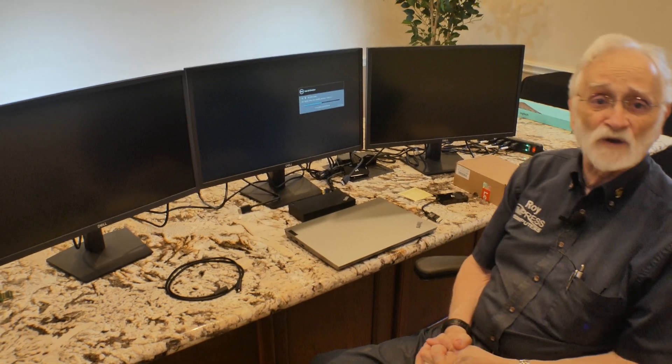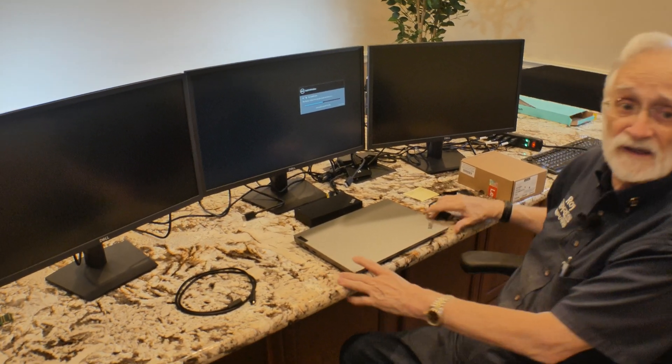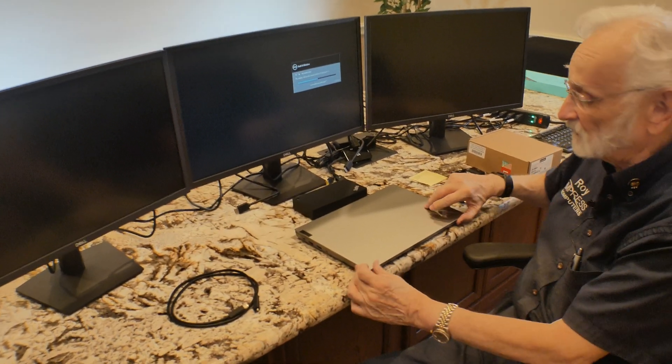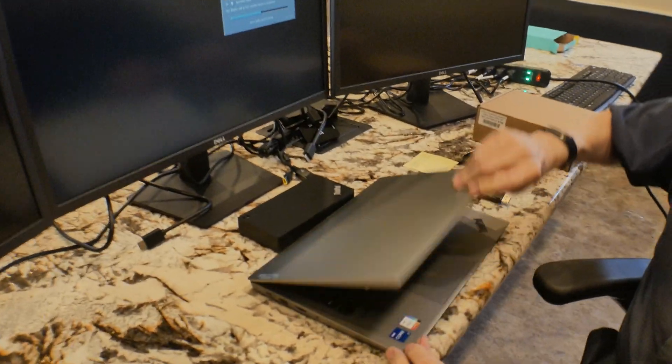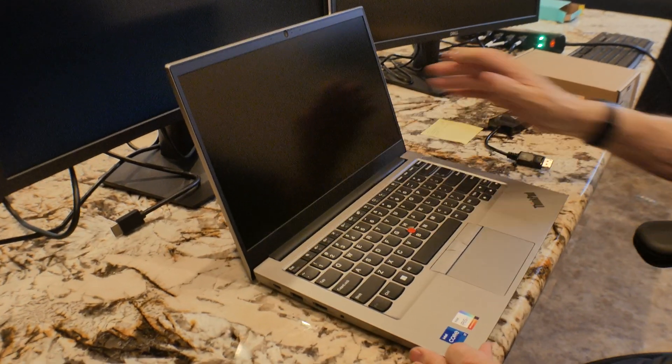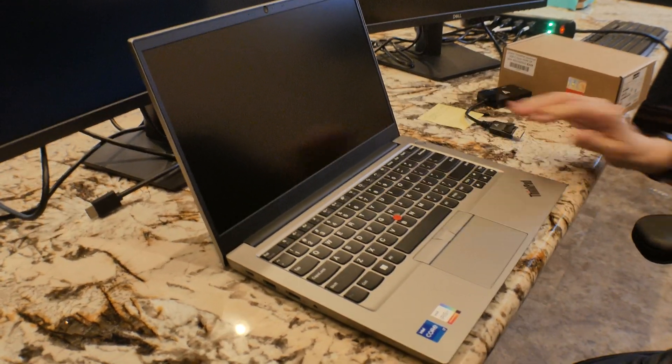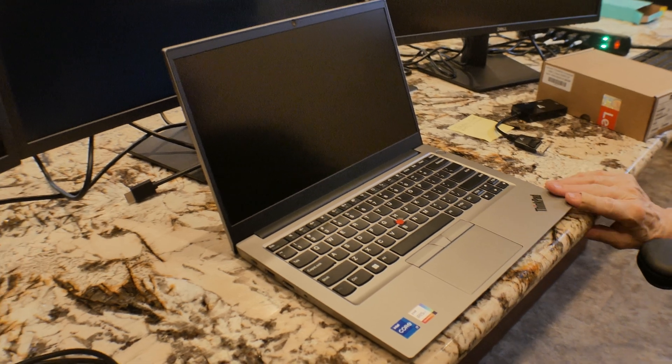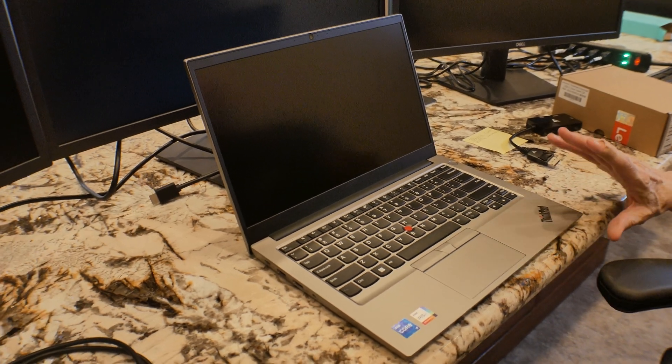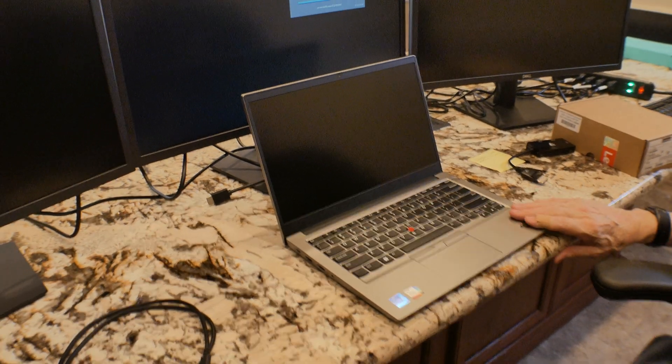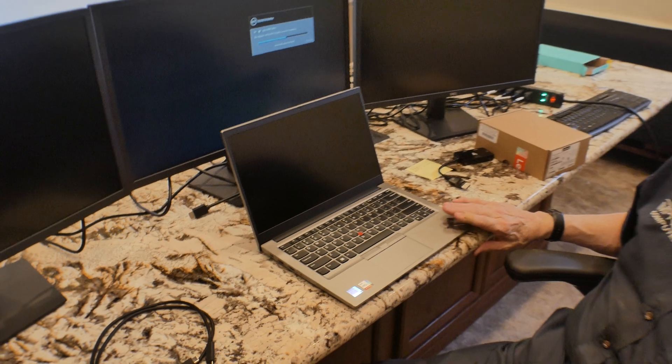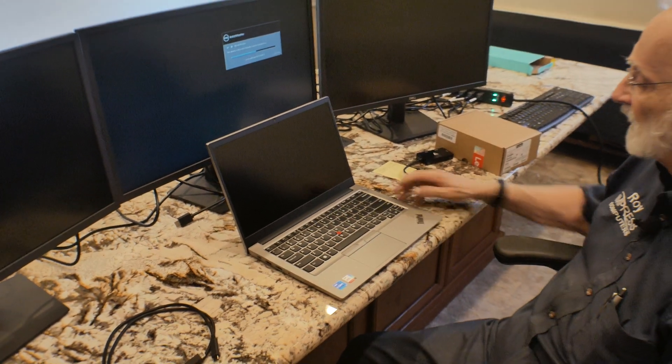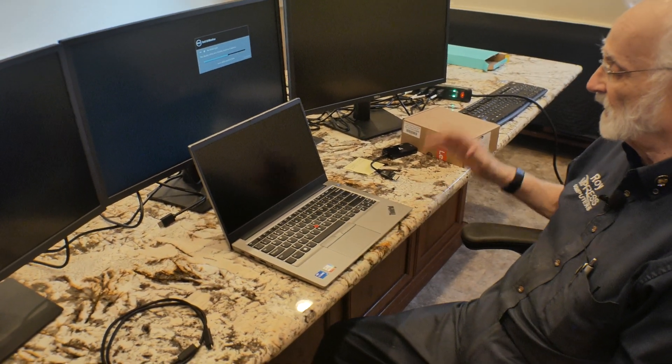First of all let's look at the laptop. This is the latest generation of Lenovo ThinkPad. It's a modern design, it's thin, it's light, it's very powerful. This is an i7, has 16 gigs of RAM and a 512 SSD NVMe. Let's go ahead and start that up.